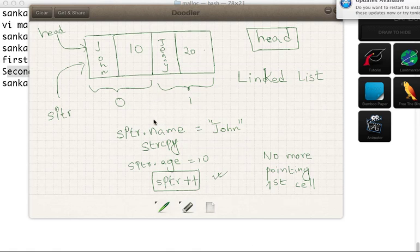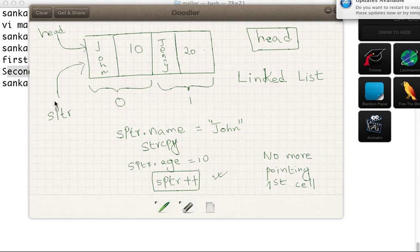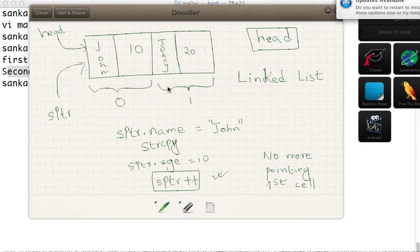You have to keep the head to the first memory and you use another pointer pointing and traversing to different cells. Thank you.